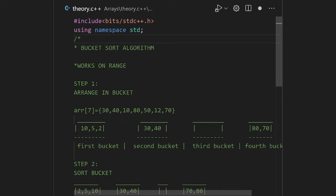So in the first bucket I put 10, 5, and 2, which fall inside that range. Then in the second bucket: 30 and 40. The third bucket is empty. The fourth bucket contains 70 and 80. Likewise, in this algorithm we divide the array into sub-arrays called buckets, and after that we sort each bucket. This is similar to the merge sort algorithm.